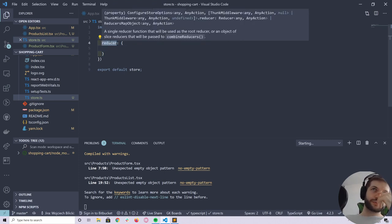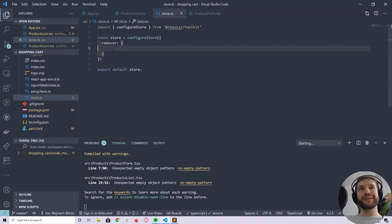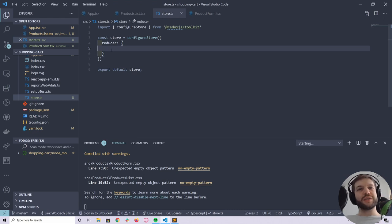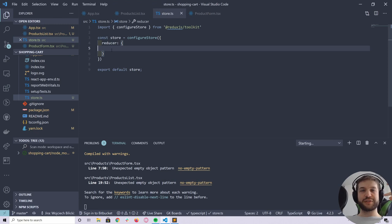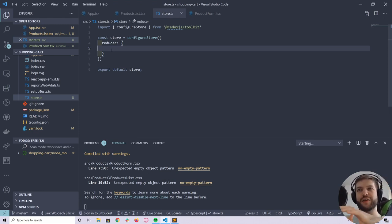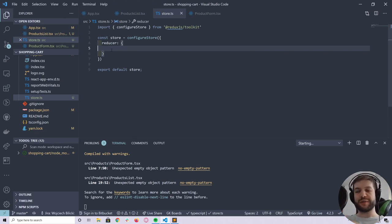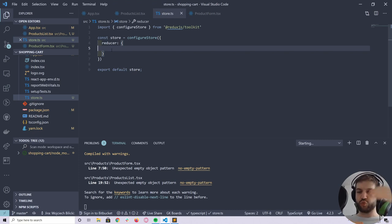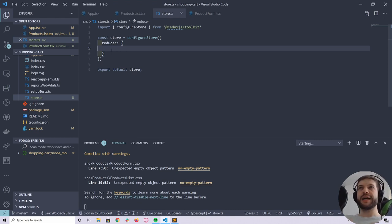We will split the reducers by domain. You can start to think of reducers now as models that encapsulate logic for a part of your application. For us, that will be a cart reducer — because one part of our application is a cart — and there will be a products reducer for the second part.